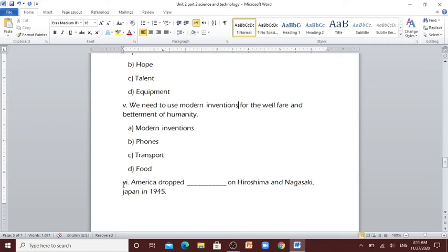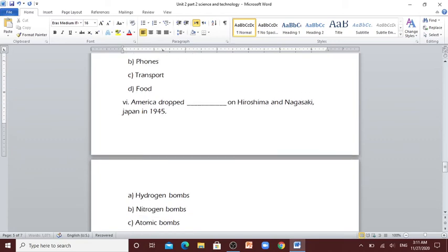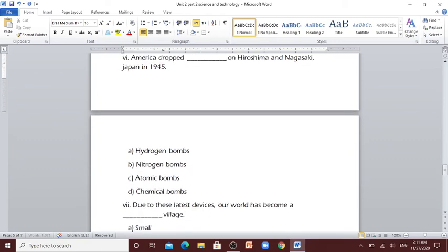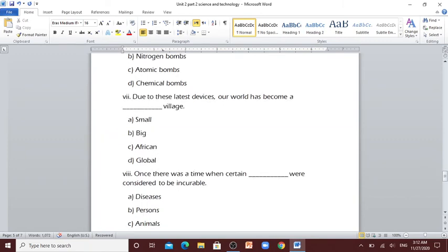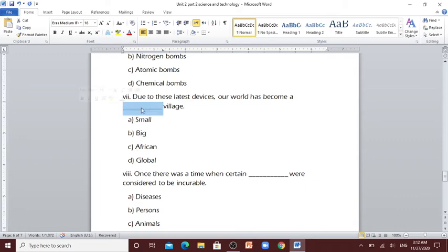Number 6: America dropped [blank] on Hiroshima and Nagasaki, Japan in 1945. Hydrogen bombs, nitrogen bombs, atomic bombs, chemical bombs. Atomic bombs. Number 7: Due to these latest devices our world has become a [blank] village. Small, big, African, global. You're right, it's global.